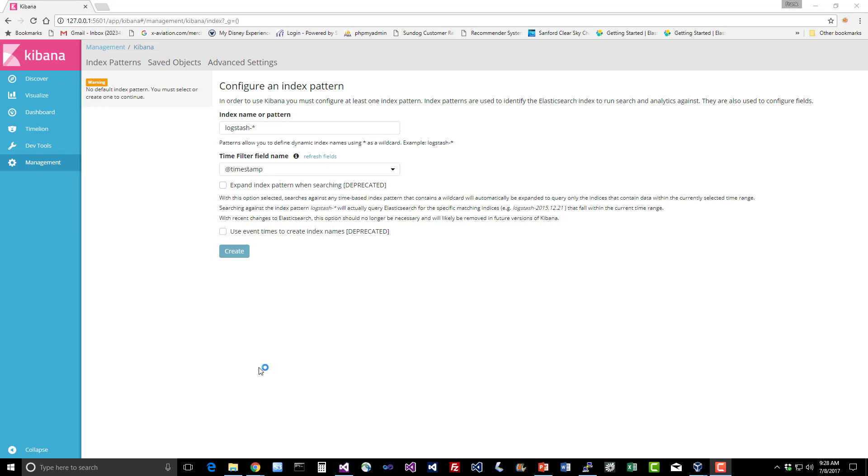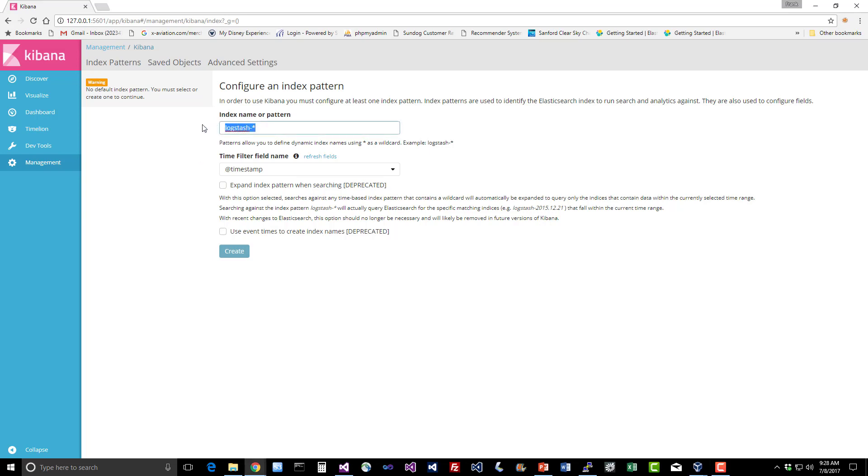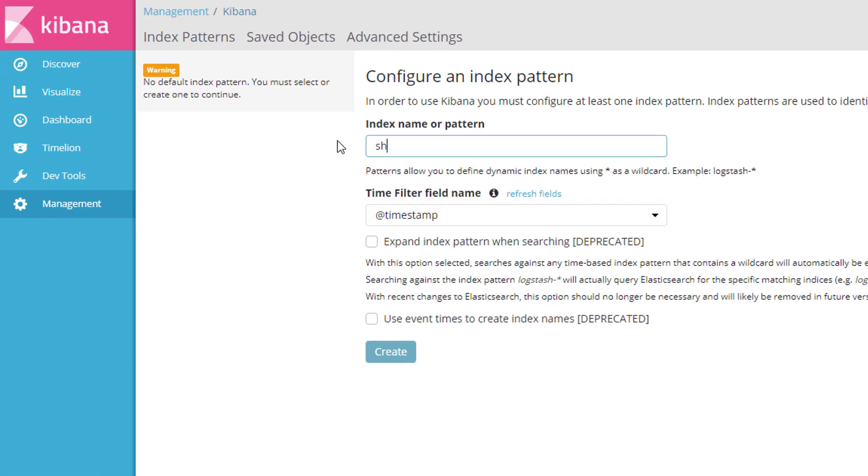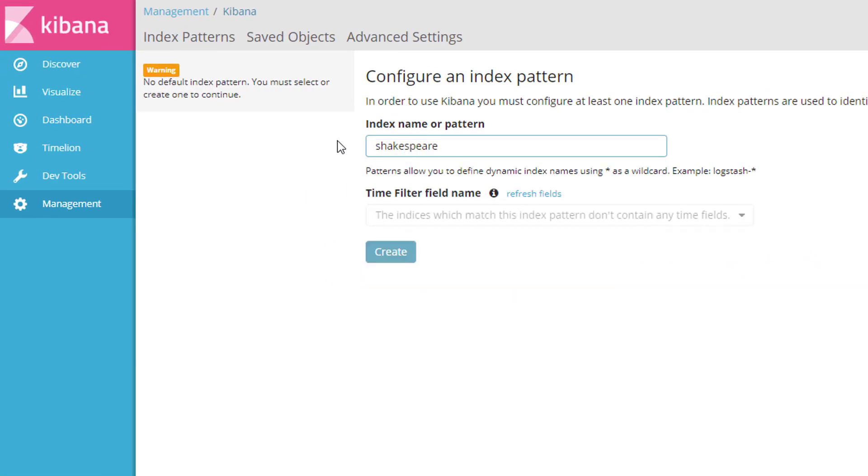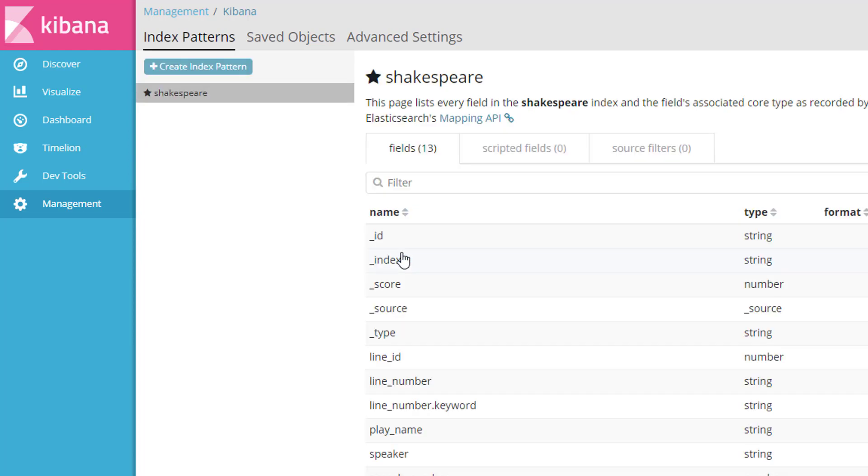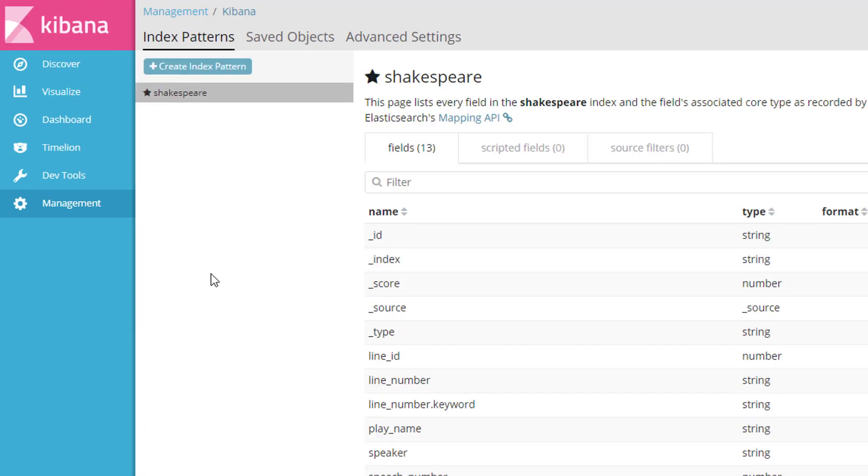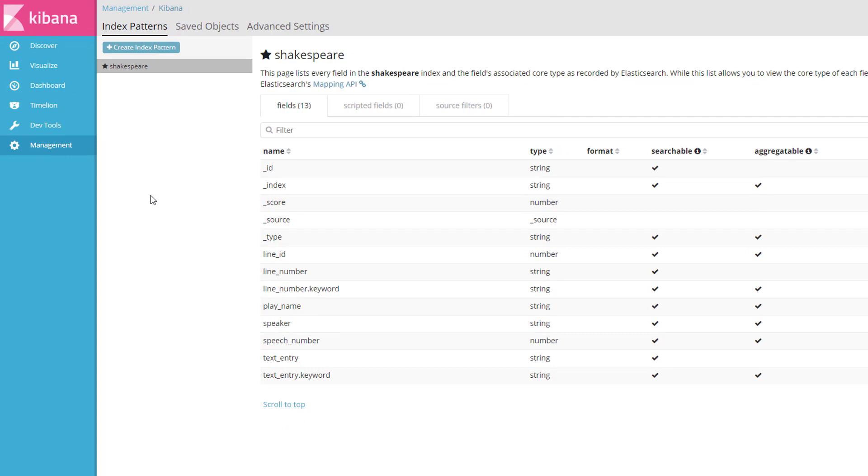Once Kibana is installed, you should be seeing a screen like this. Under the management tab should be selected by default, and the first thing we need to do is configure an index pattern. This is really the most unintuitive piece of Kibana, so we just need to tell it what index we want to analyze, given some pattern. It can do more than one at a time, given the pattern. But for us, we want to analyze the Shakespeare index that we created earlier, and we can go ahead and hit create, and you can see that it is picking up all the fields in here. It is good to familiarize yourself with the different fields that you have to work with here, such as speaker and text underscore entry is the actual lines of each line of the plays that are in there. So given that, we can start to mess with Shakespeare data.